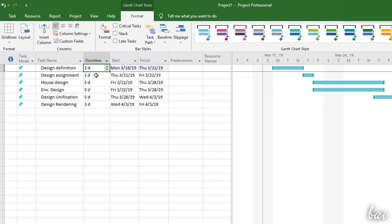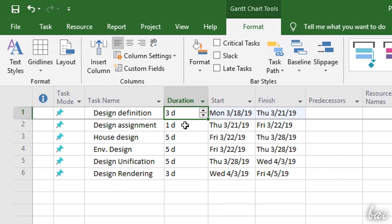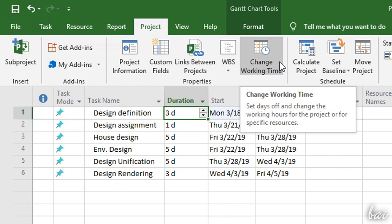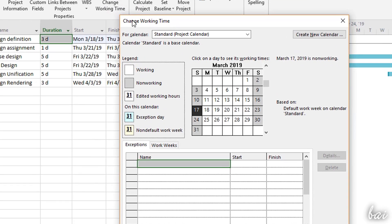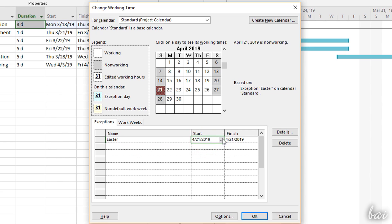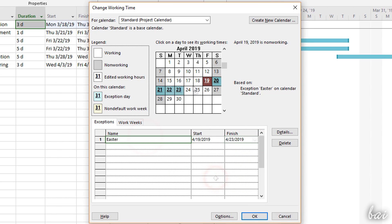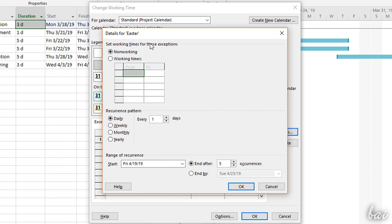To change the non-working days and insert national holidays, go to the Project tab, and then to Change Working Time. Below, under Exceptions, you can add special working or non-working days with any recurrence if you need, for example, to add holidays, special meetings or conferences.